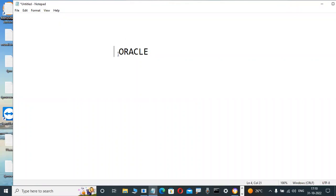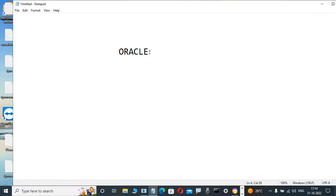Everyone knows Oracle is a product from Oracle Corporation — it is a software product, same like Java, same like .NET. Oracle has so many versions: Oracle 1.0 from 1978 onwards, then 2.0, 3.0, 4.0, 5.0, 5.1, 6.0, 6.1, 7.0, 7.1, 7.2, 7.3, 8.0, 8i (which is 8.1.5, 8.1.6, 8.1.7), then 9i, 10g, 11g, 12c, 18c, 19c — and the latest software is 21c.